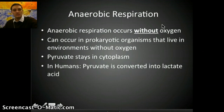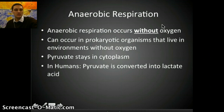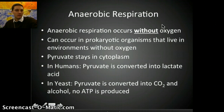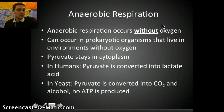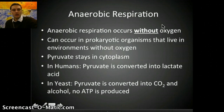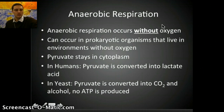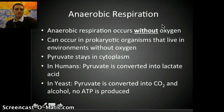In humans, anaerobic respiration can occur during very strenuous exercise when there's not enough oxygen being passed from the lungs to muscle groups. With no oxygen present, pyruvate can be converted into lactic acid. In yeast, pyruvate can be converted into CO2 and alcohol — no ATP is produced, but this is how bakers use yeast to make bread, and how humans have used yeast to produce beer and wine. For a long time, we thought lactic acid was the cause of sore muscles, but newer research suggests that may not be the case.